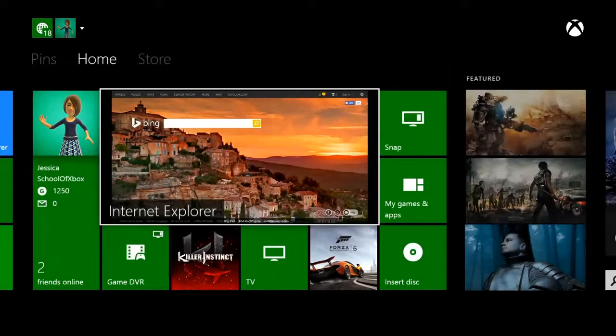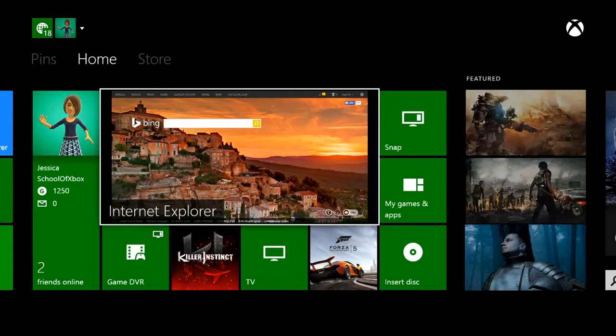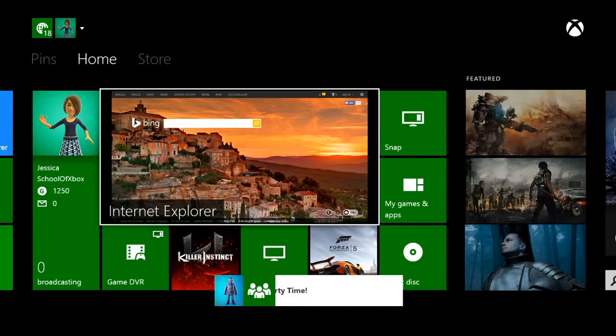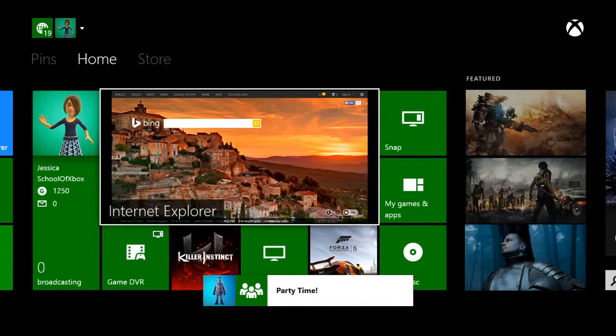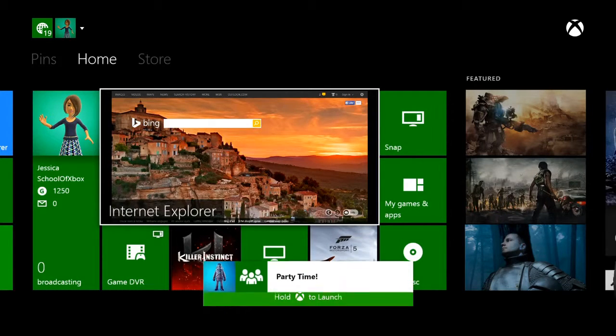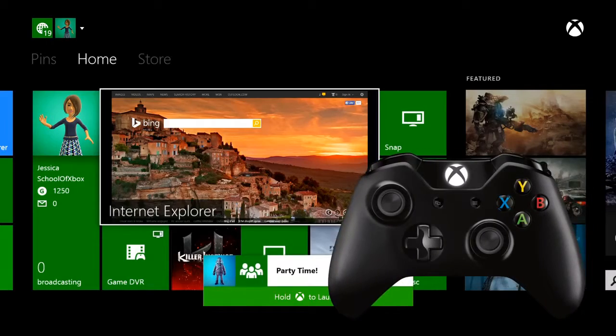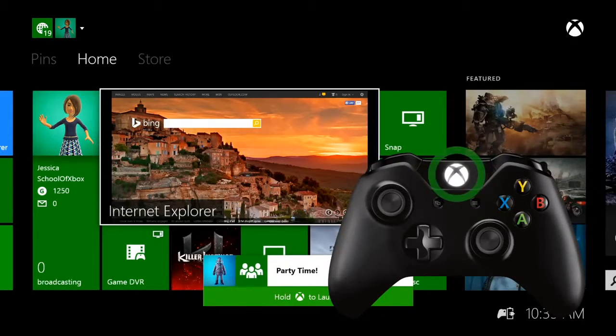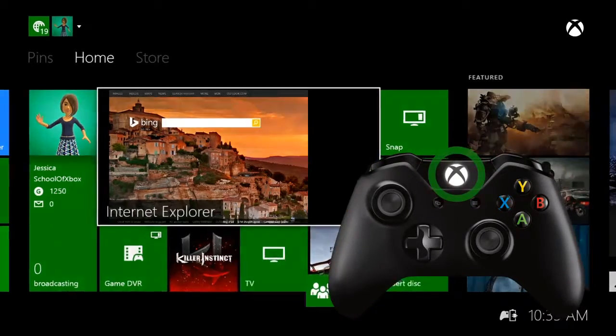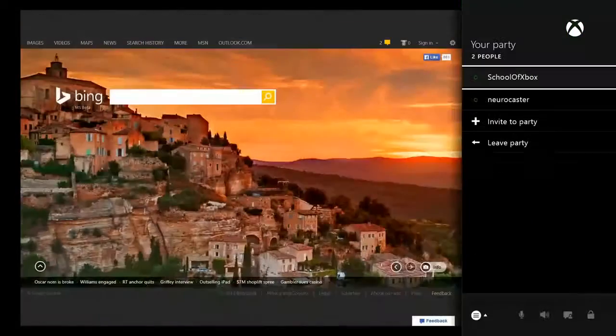When you get an invite to a party, it pops up as a notification. To join right away, press and hold the Xbox button on your controller.